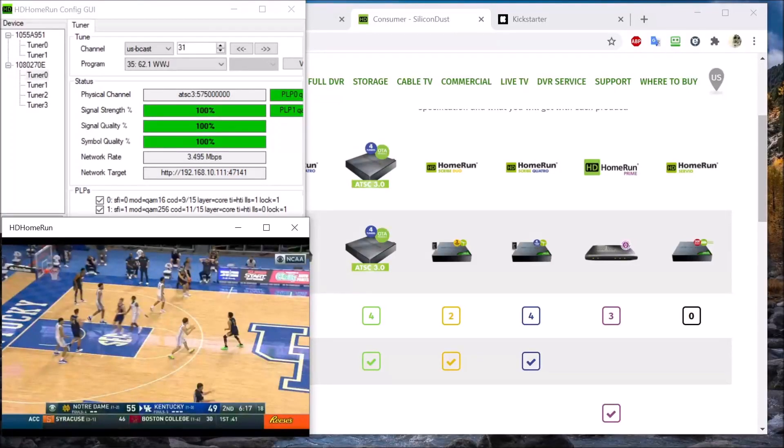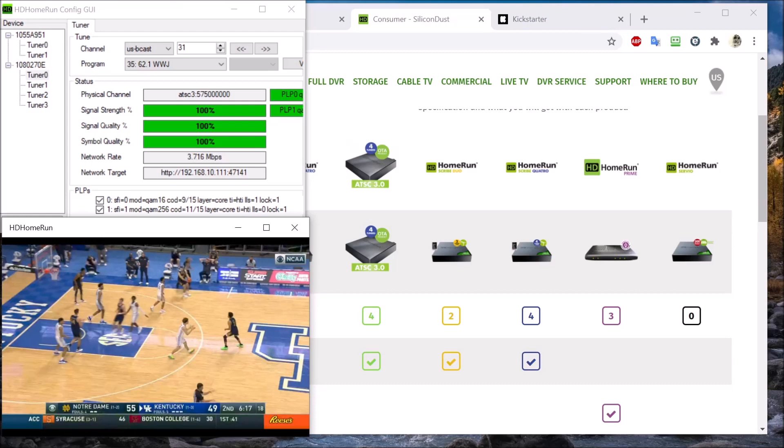I wanted to give you an update on the HD Home Run tuner that supports 4K over-the-air broadcast. Right now this is the very beginning of the ATS-3 rollout. I'll explain in more detail.